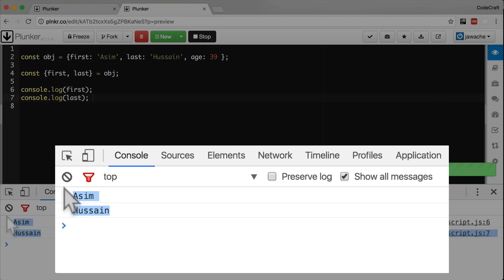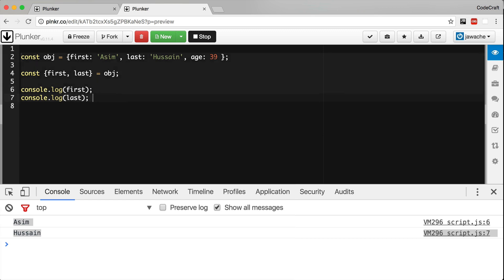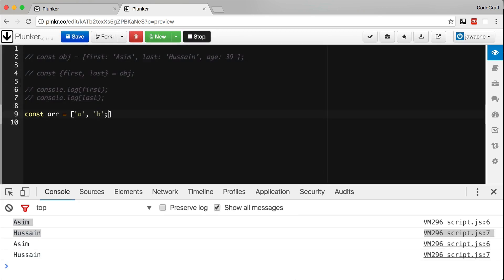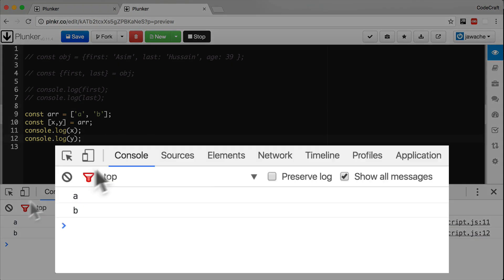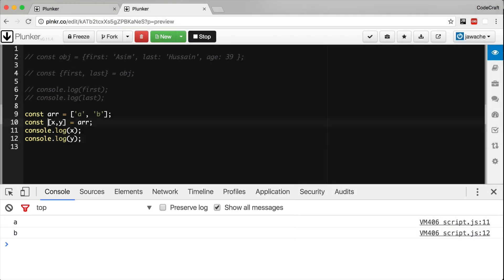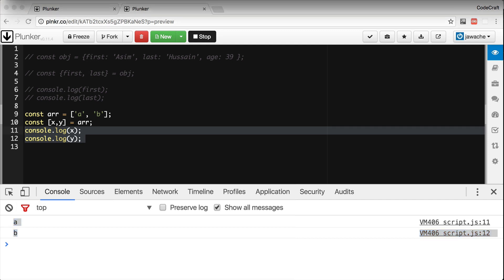So array destructuring works in a similar way, except it extracts based on the index in the array, like so. And there we go. This is saying: take the first item of the array and store it in a variable called x, take the second item in the array and store it in a variable called y, and then we're just printing both of those out. That's why we see a and b being printed on the screen.